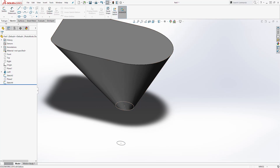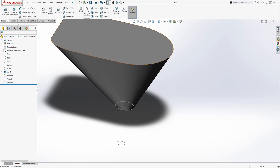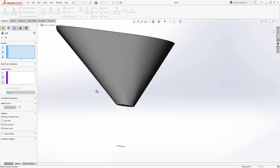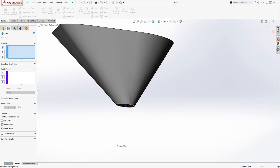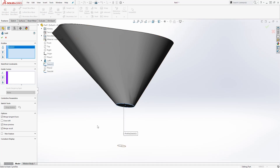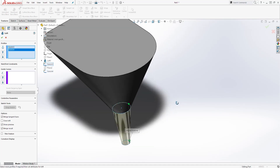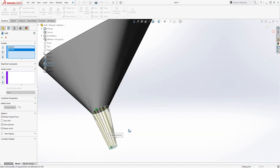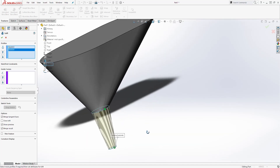Now we can come to the feature tab and select Loft. You can select the sketch here or click the drop-down and select it there. We want to loft this sketch into Sketch 4. You should get something like that. And click OK.